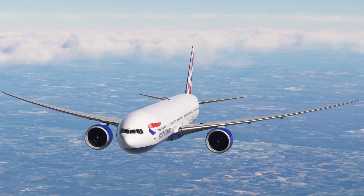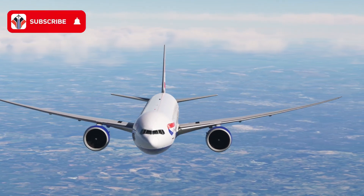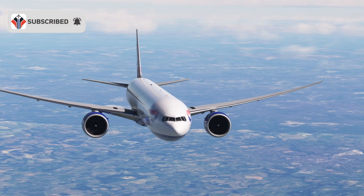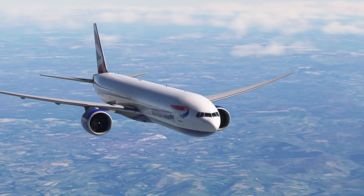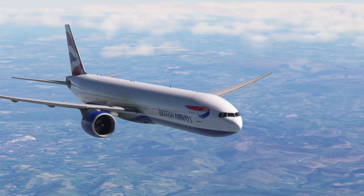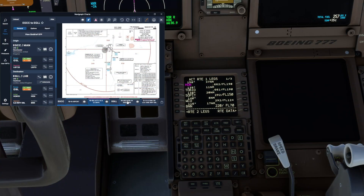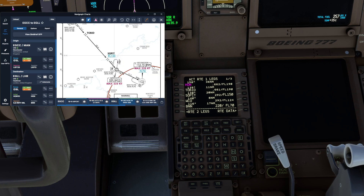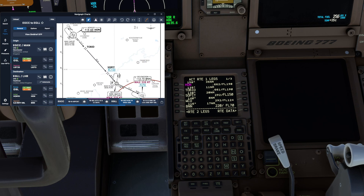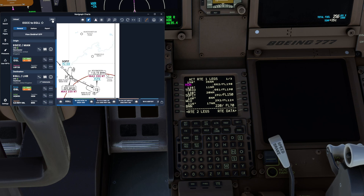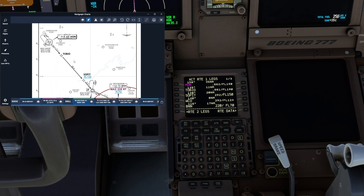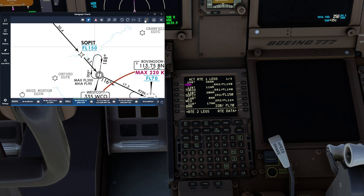The next topic is going to be VNAV descent profiles and speed restrictions. A perfect example today is Westcott on the descent into London Heathrow using the Honolulu 1 Hotel arrival. It's pretty much the same route we've used in episode 1, however we've used a different departure runway and a different SID out of Manchester. If we look at the Honolulu 1 Hotel arrival — these are the Navigraph charts on screen —